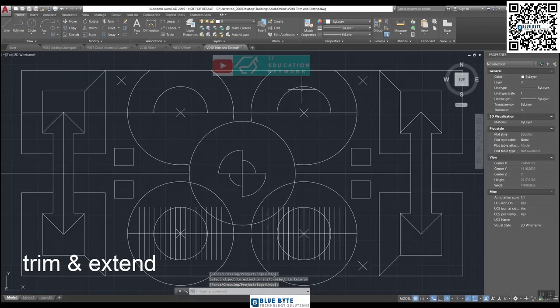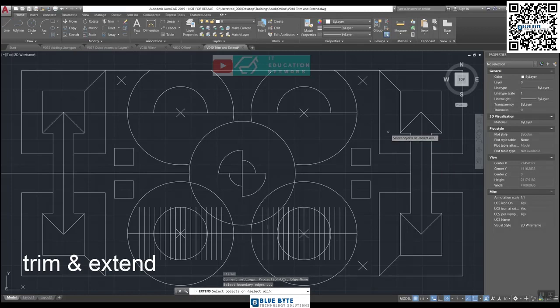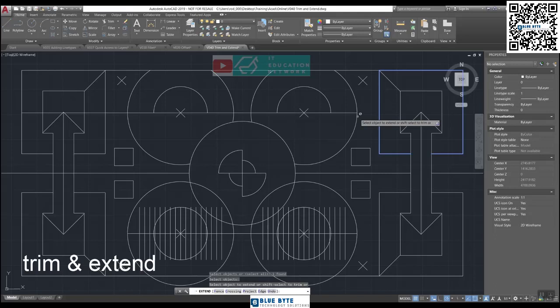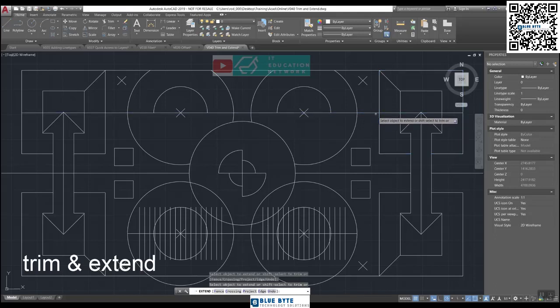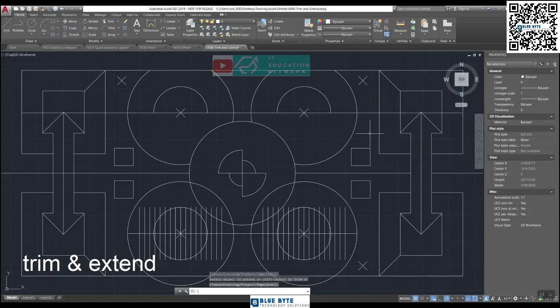Over here on the right-hand side: EX, Enter. Select your boundary, Enter, and click here and then here. We've extended it over to the right-hand side.